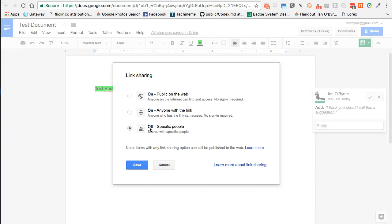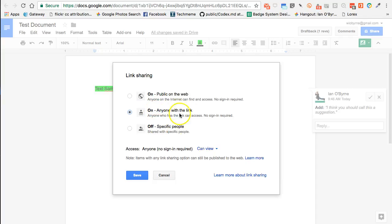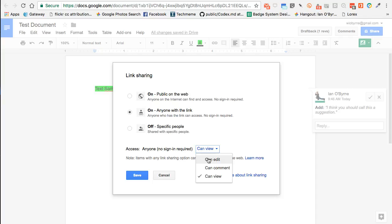You get into this email dialog where it's like, 'which email address should I send this to?' So typically what I'll do is set it to 'anyone with the link,' and then depending on what I want them to be able to do, I allow them to edit, comment, or view. If it's a colleague we're writing together, I obviously want them to edit. If it's somebody I want to review and possibly comment, I'll add the comment permission. I very rarely do 'can view' because most times if there's an error I'd rather people just add a comment and tell me to change it.